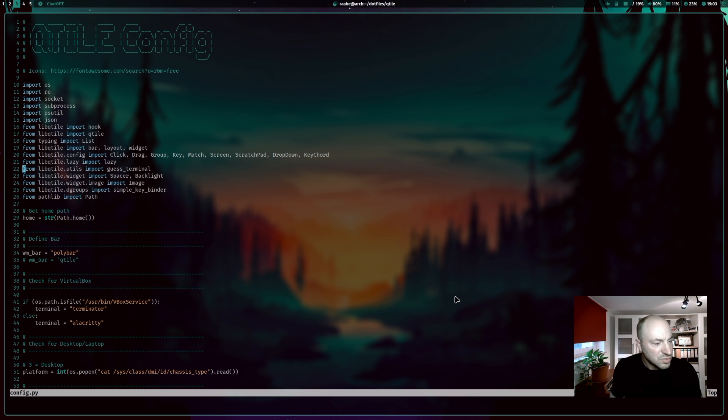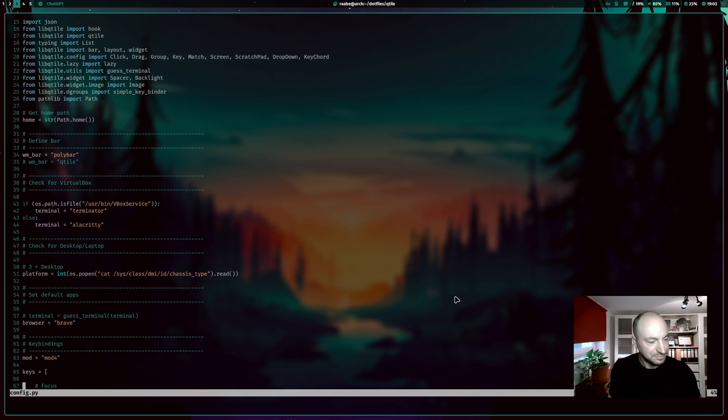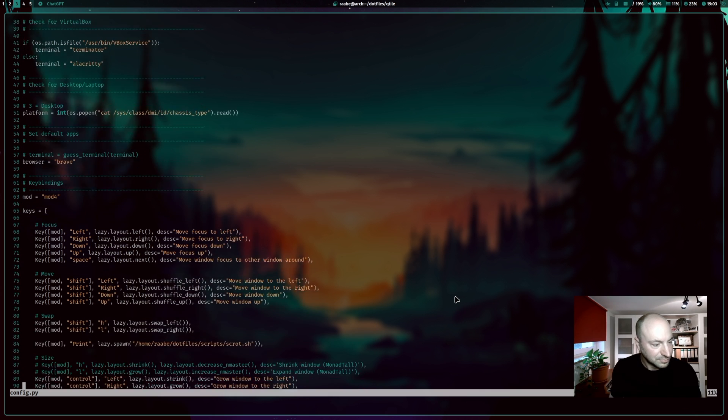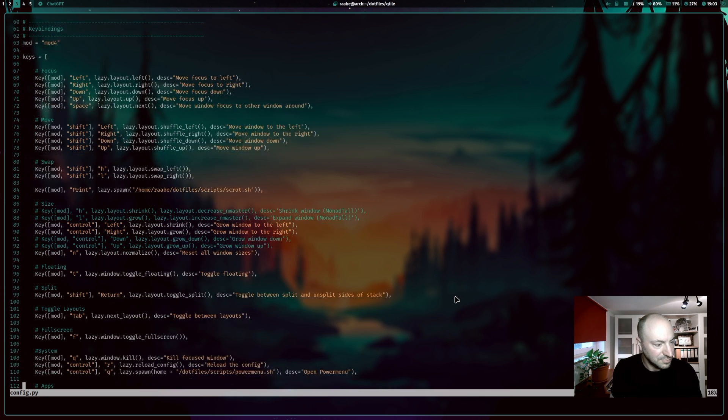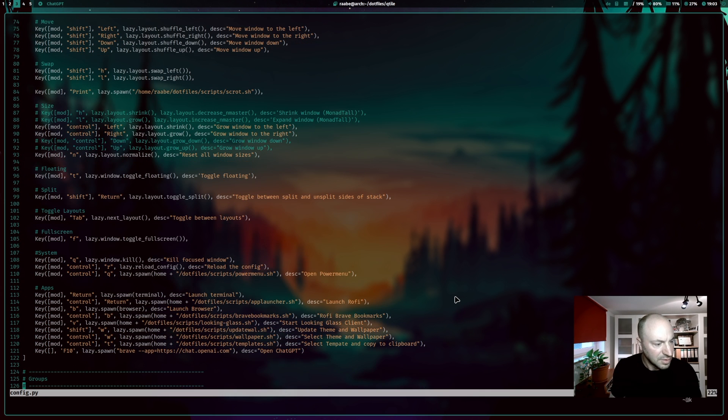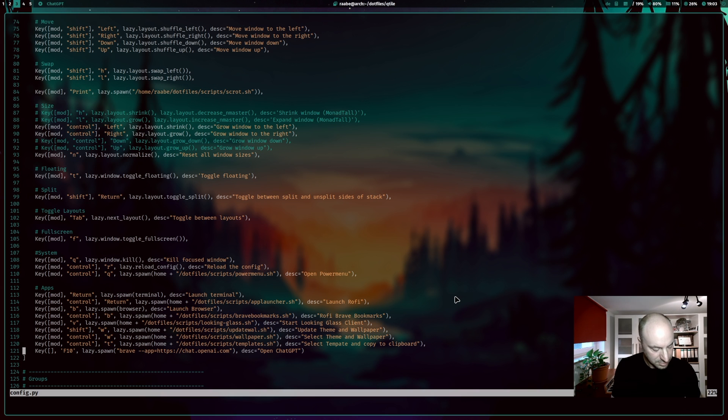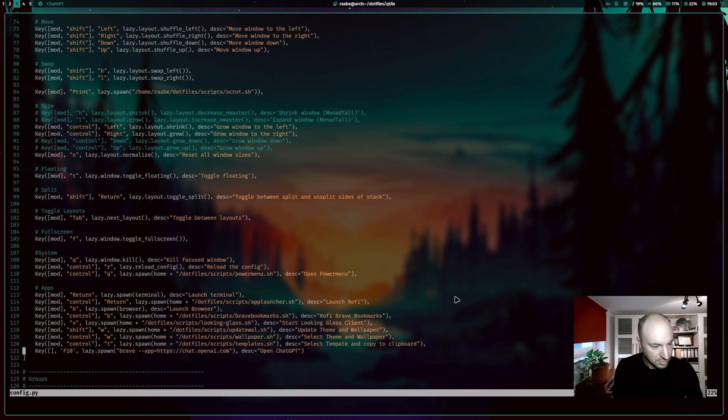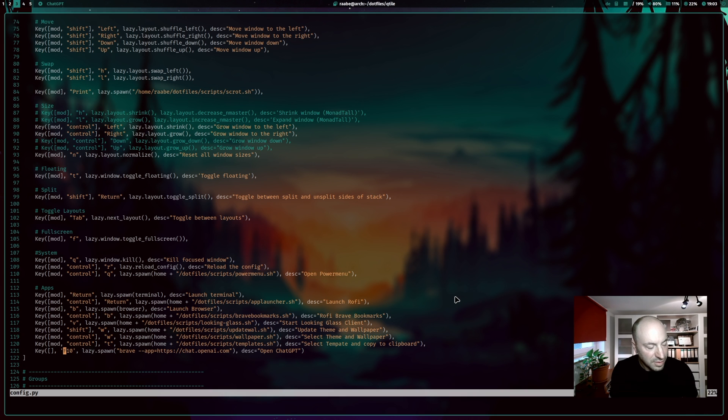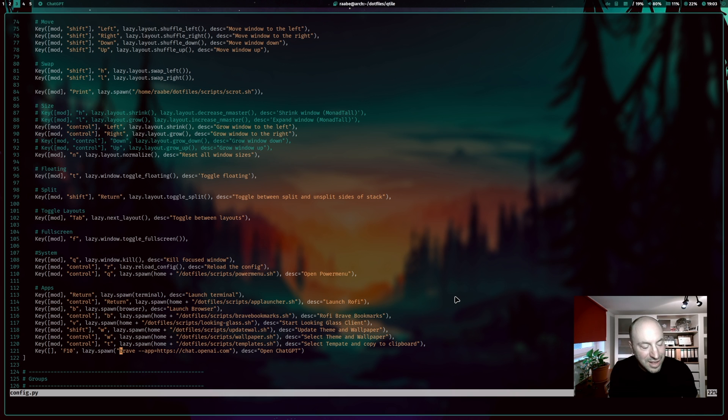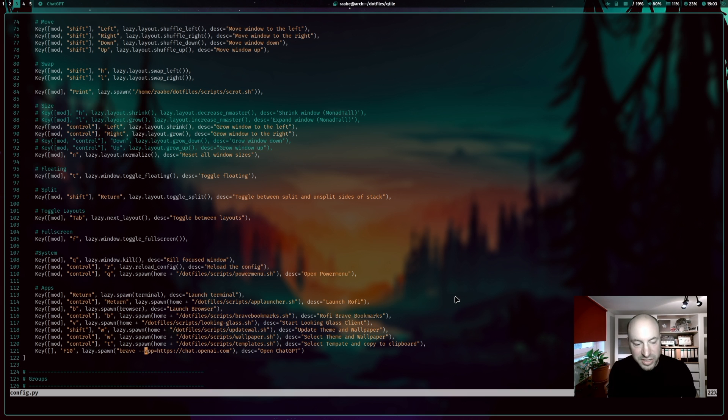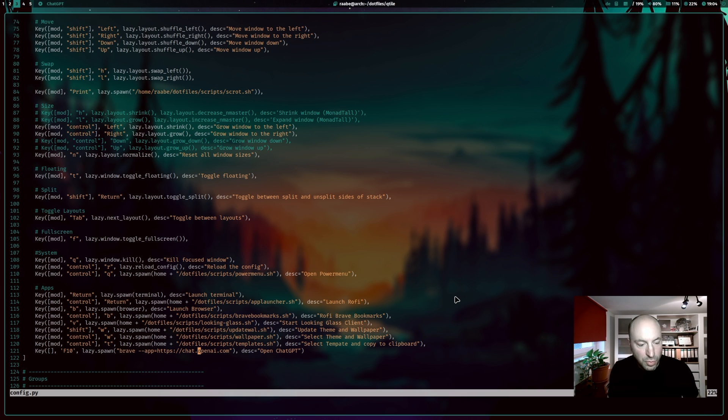And when I scroll down to the key commands, you see here in this line, that I define a key command for the function key F10. And again, I start the Brave browser with lazy spawn command. Again, in the application mode, the URL of ChatGPT, chat.openai.com. And that's it.